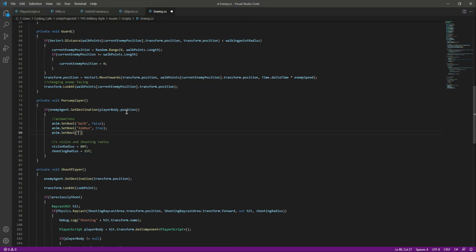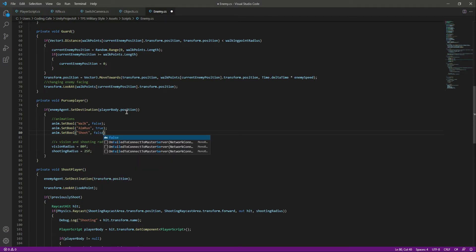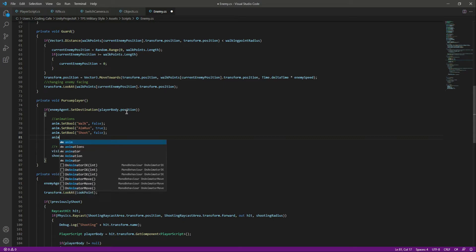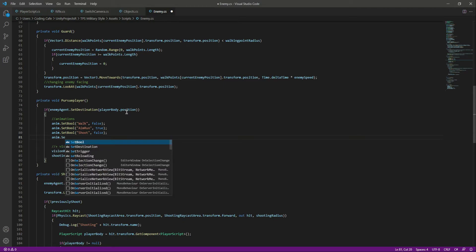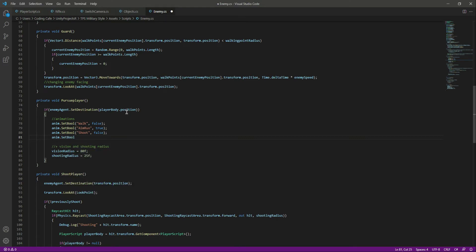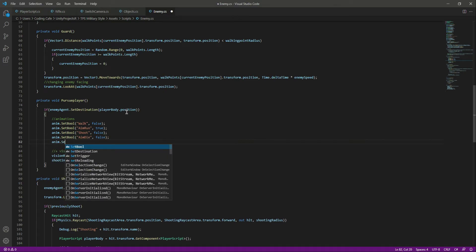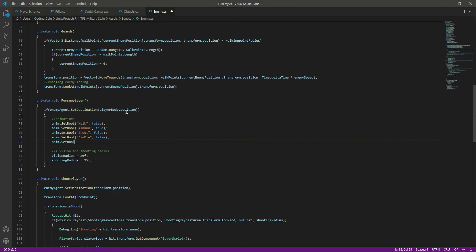If we are chasing the player then we don't want the enemy to simply die, so we will set aim die to false and die to false as well. So if we are chasing the player then we want aim run to be true only.